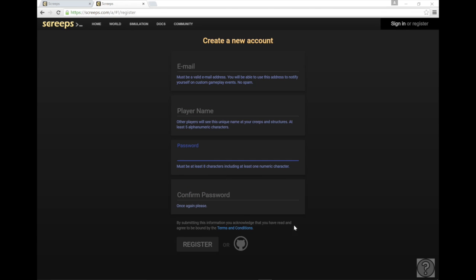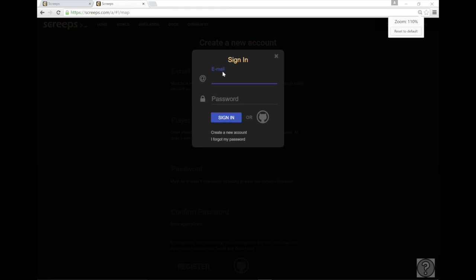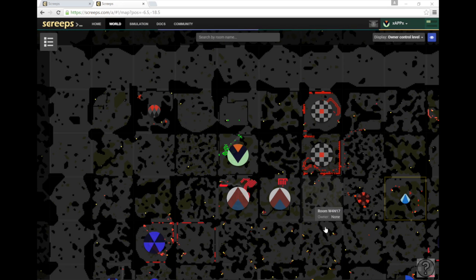So once you do that, it'll take you to an area where you're going to design your logo. Just do that and when you're done, you can log into your account and see the world map. Now, I've already done this and if you have, you can go ahead and sign in here. And once you sign in, it's going to take you to this map.